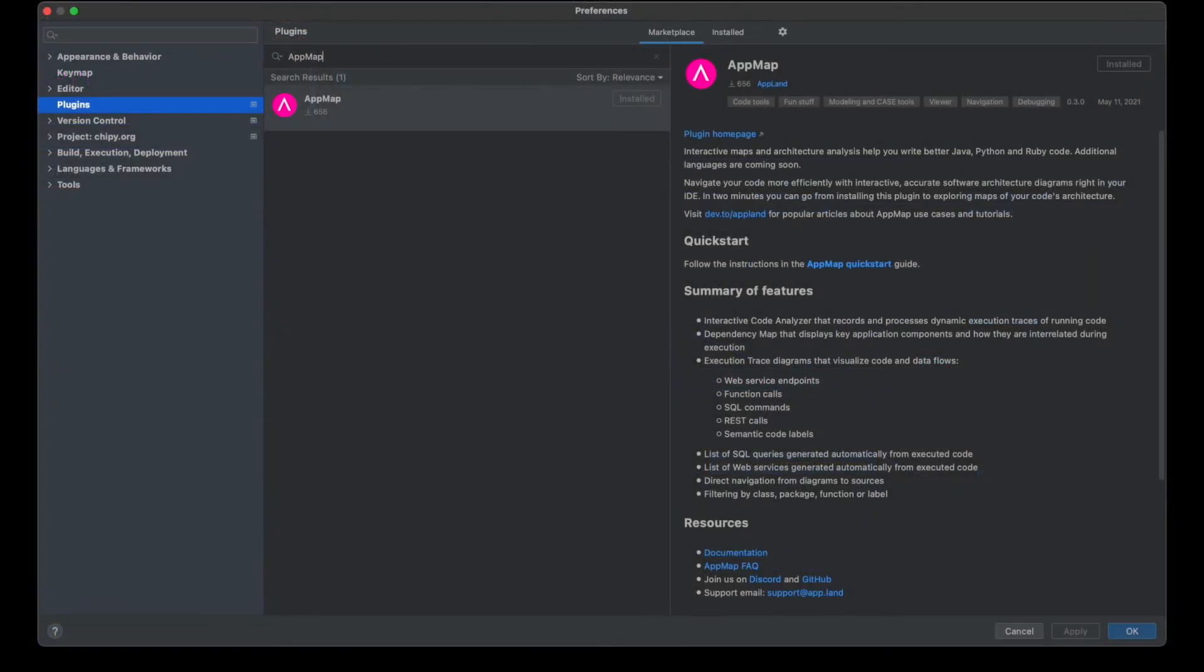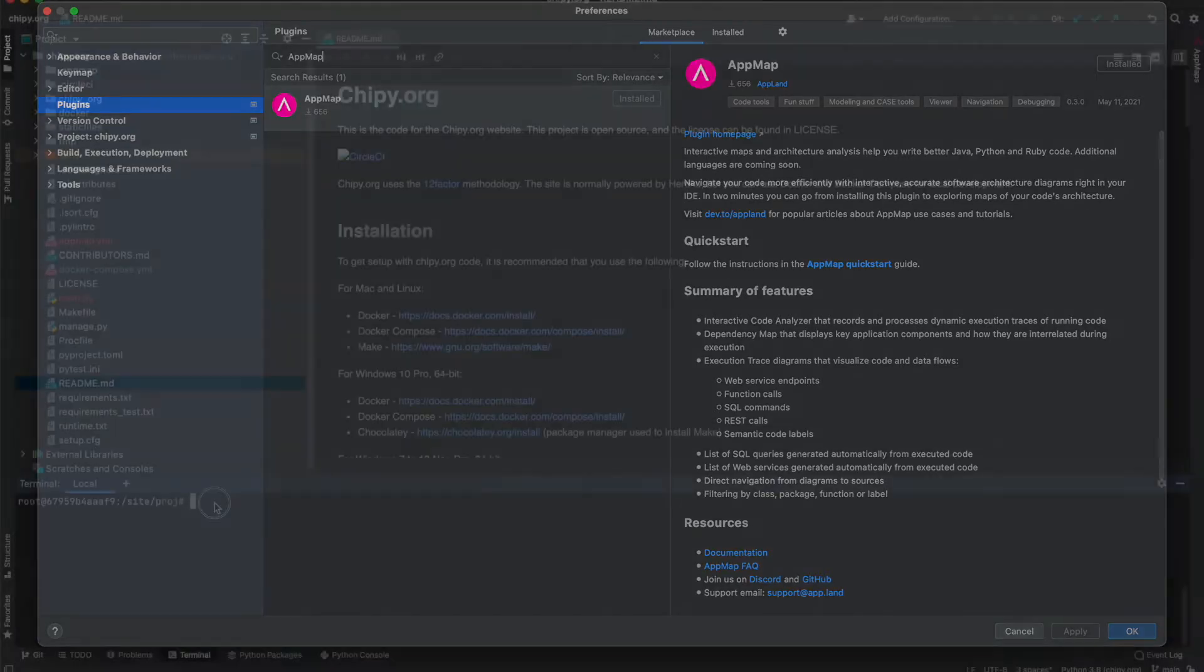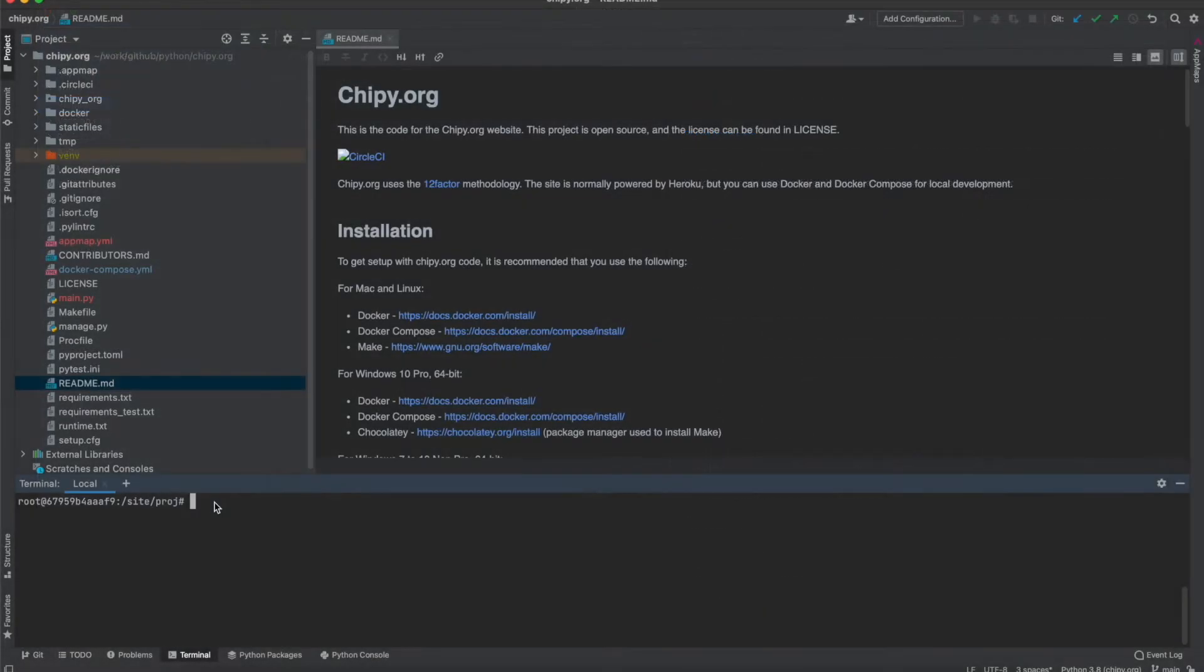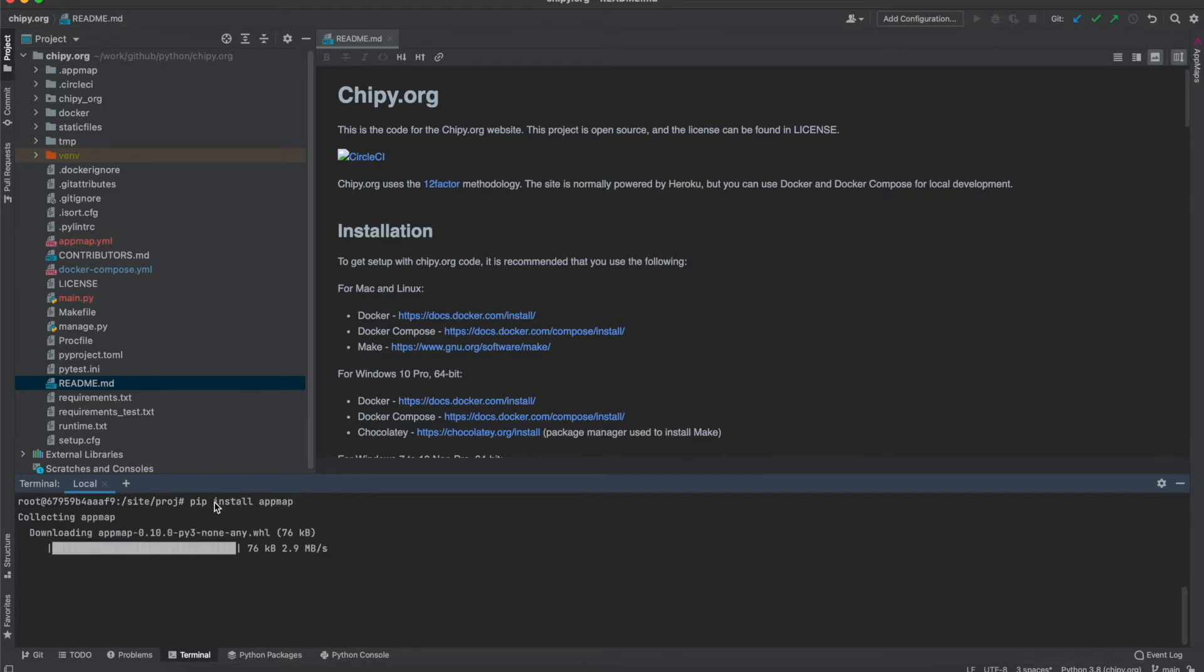The first step is to install the AppMap plugin from the JetBrains marketplace. Then install the AppMap Python package with pip install AppMap.